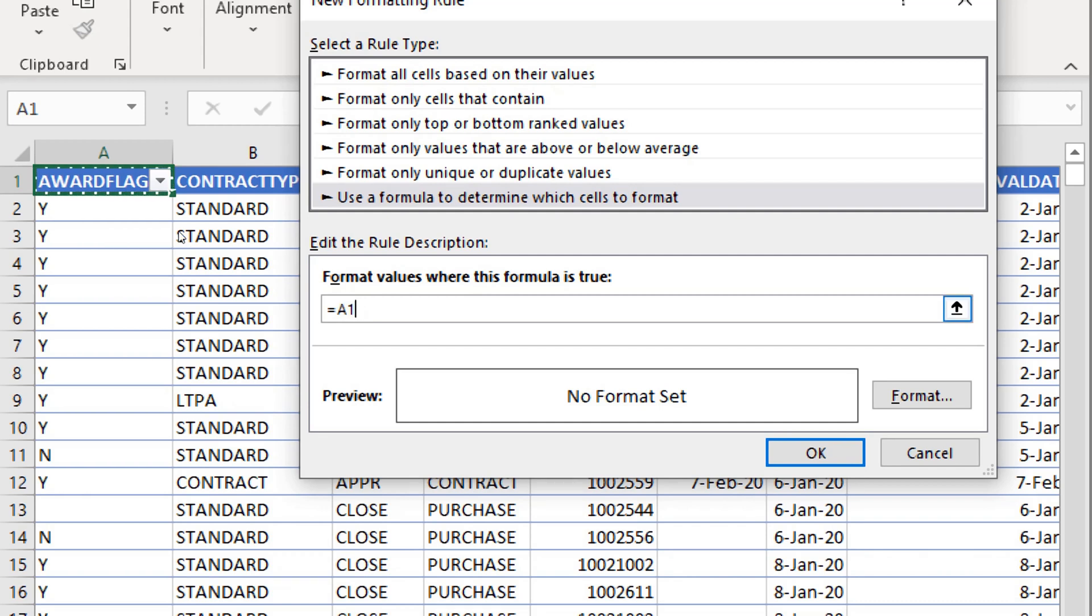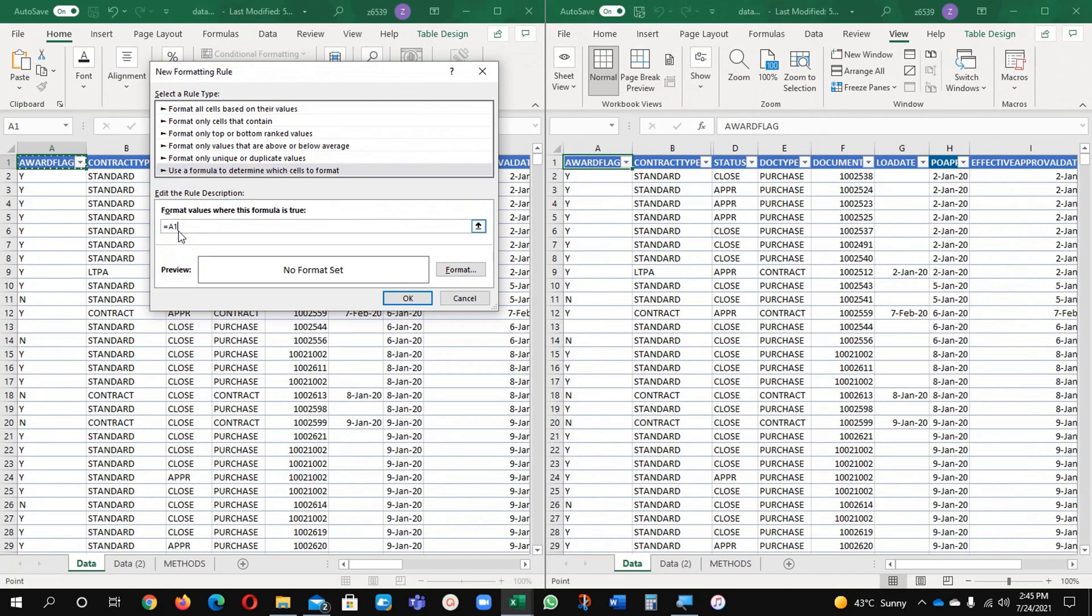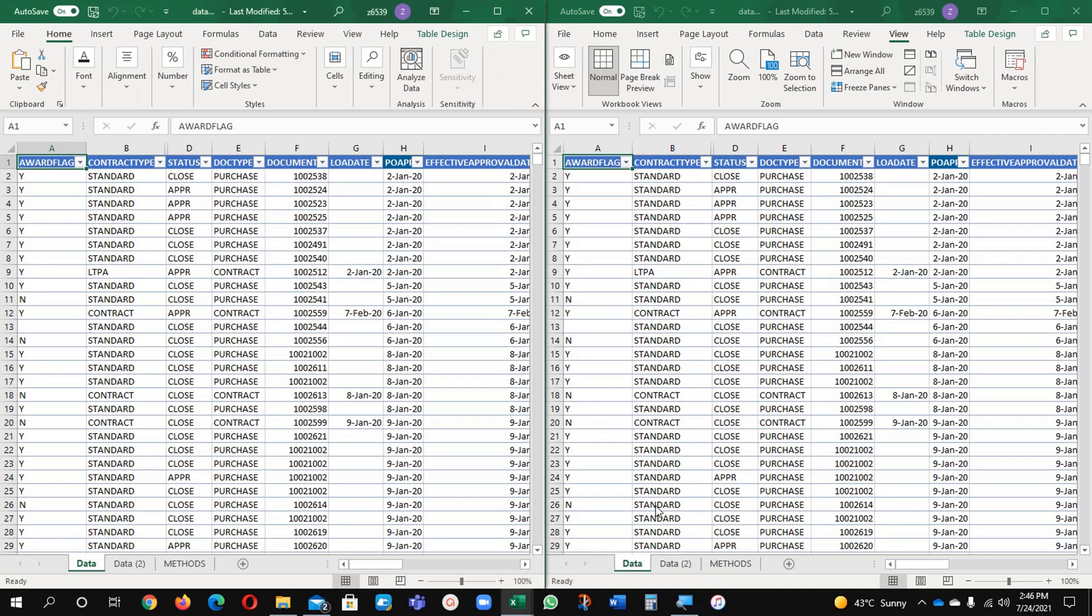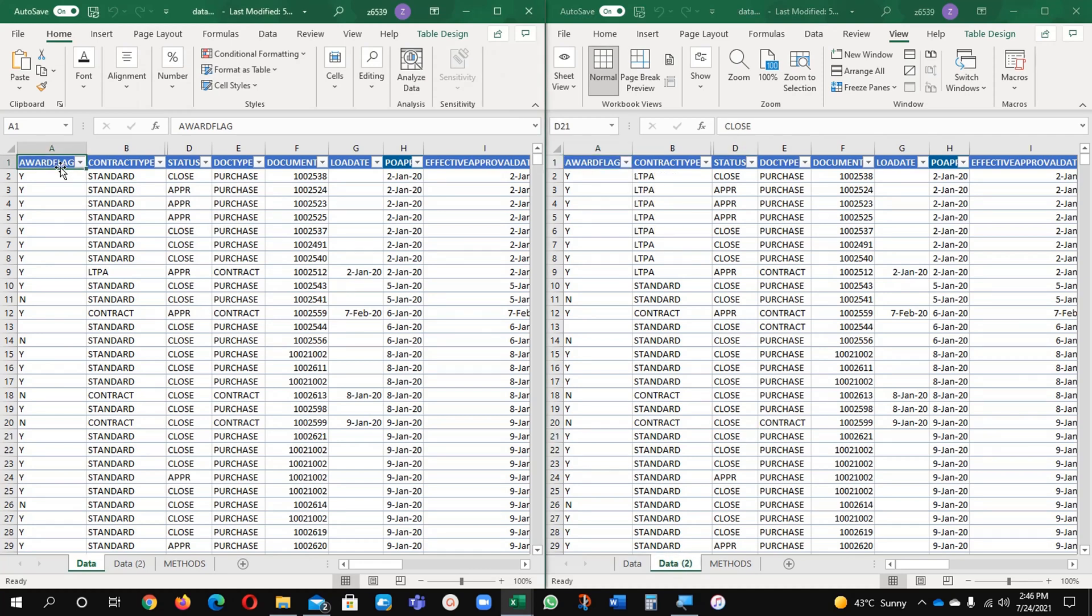Now the second data file which is here I want to compare. Just I need to select first this file and now I will come back on this point.